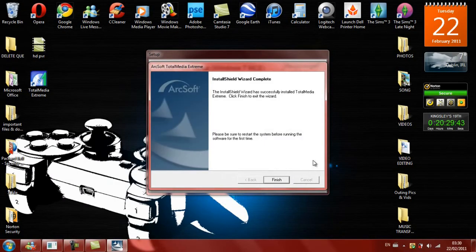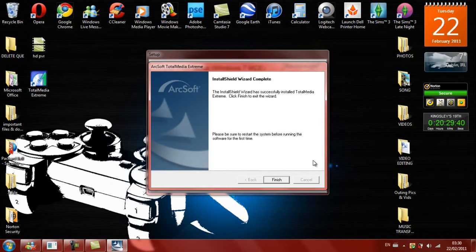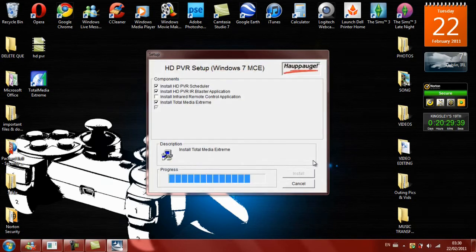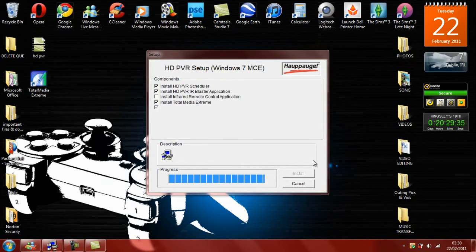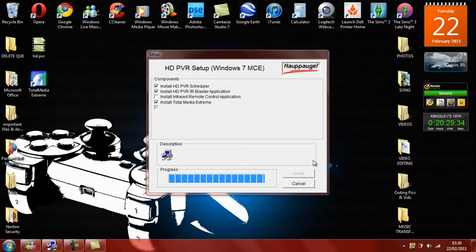And now we are at 100%, so software is finished installing. So just click Finish, and once again it has to build up.